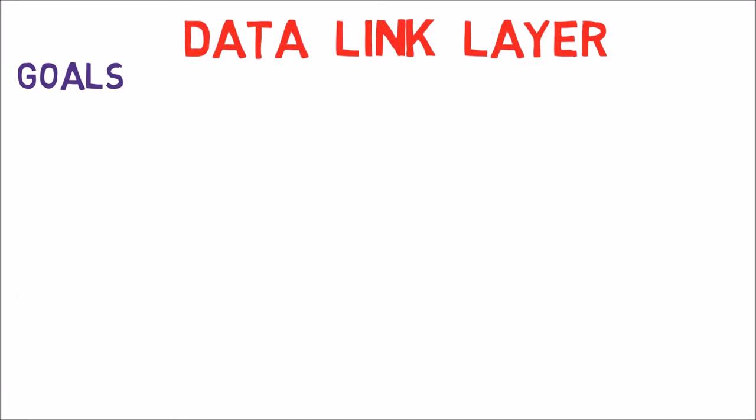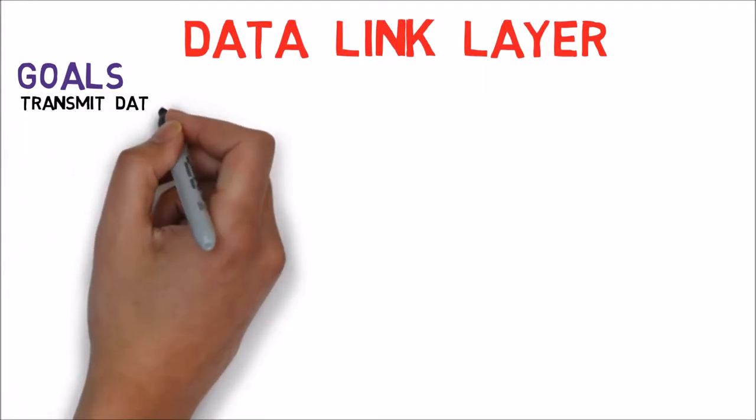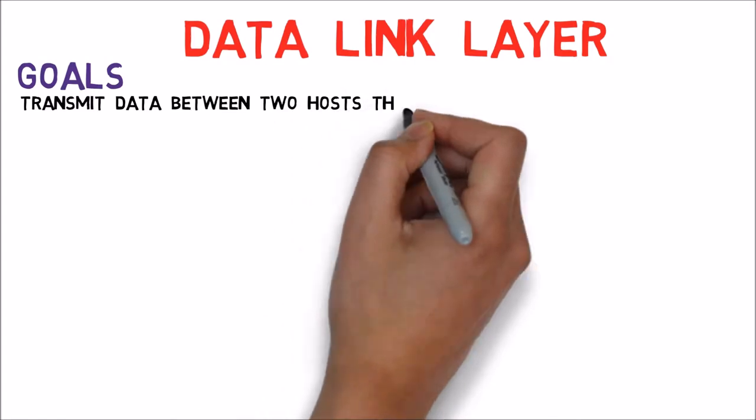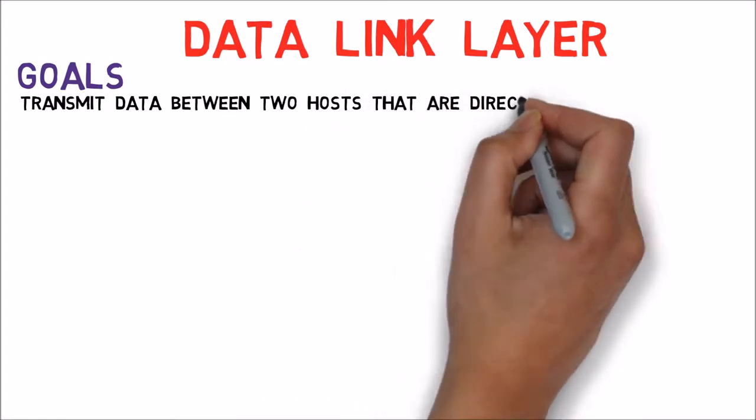So what is the second layer responsible for? As we've mentioned in previous videos, it is responsible for transmitting data between two hosts that are directly linked.